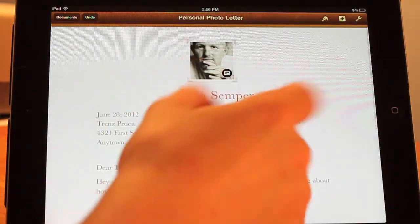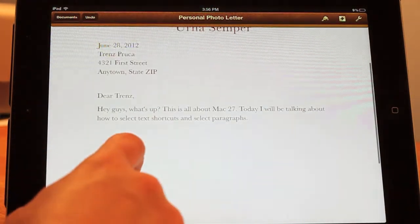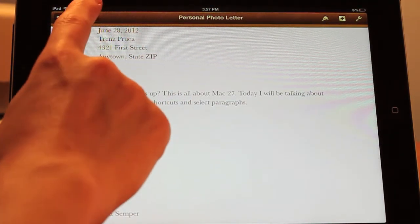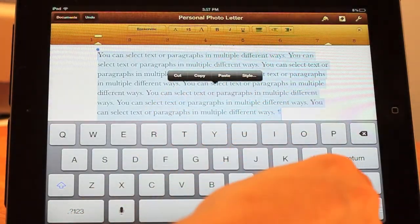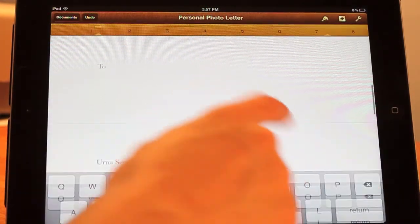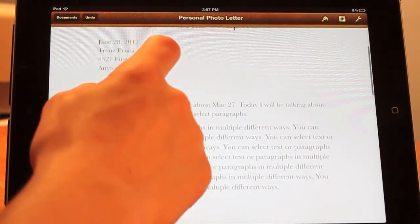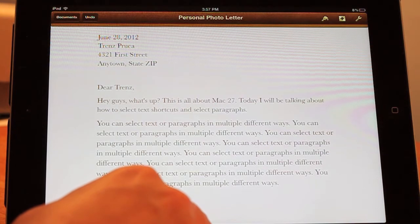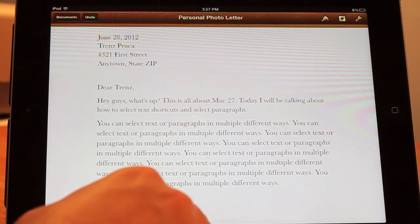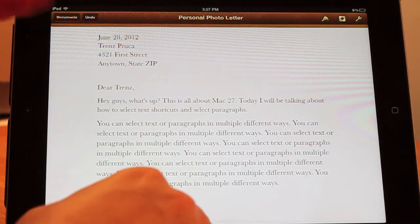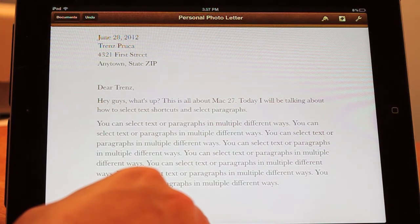So say you accidentally deleted something and you took really long to type it and you're really worried and can't get it back — all you have to do is press Undo up here and that will bring it right back. It helps a lot because you always accidentally delete something or enter something where you don't want it to be, and that's just an easy way to go back.